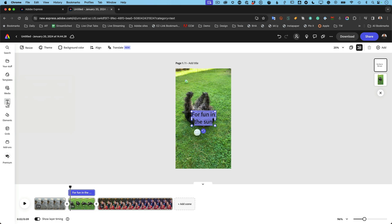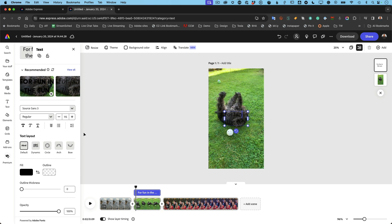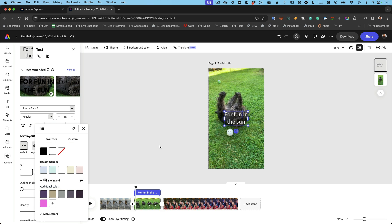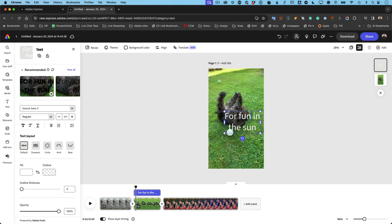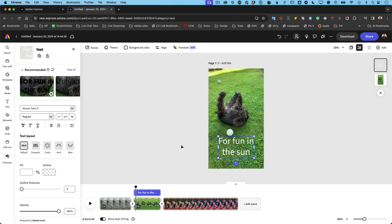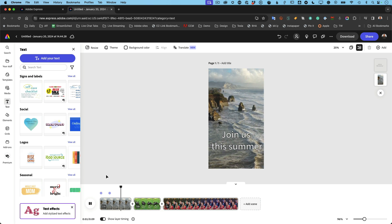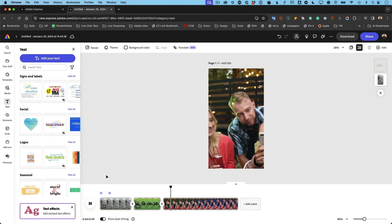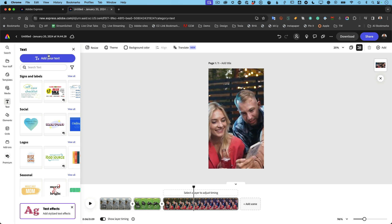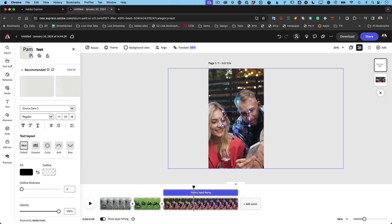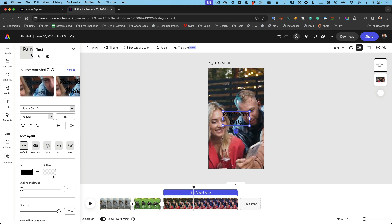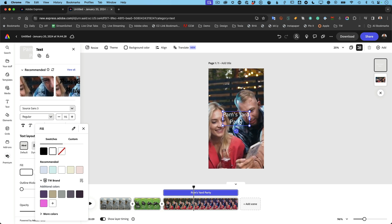Let's select the text so we can see it — 'Fun in the sun.' You can change the font, size, orientation, layout, and alignment — all the things you want. Now that one plays and we get 'Join us this summer' then 'Fun in the sun.' We can then add one more text element: 'Pam's Yard Party.' Select it as an element and change it so we can see it, and put it where we want it to be.